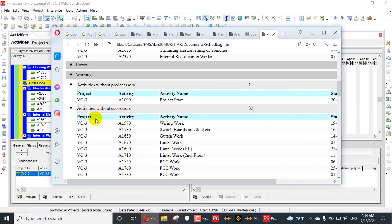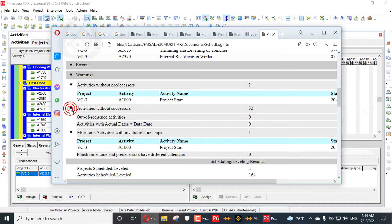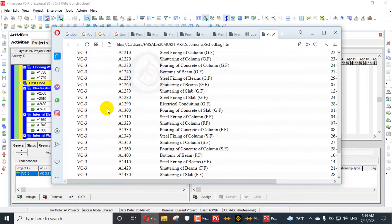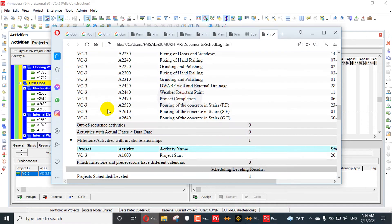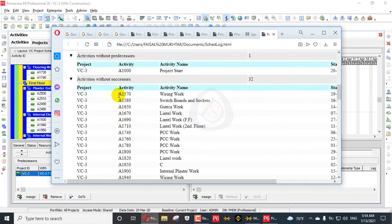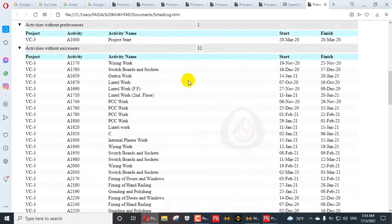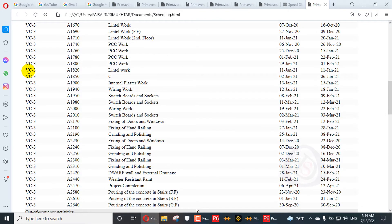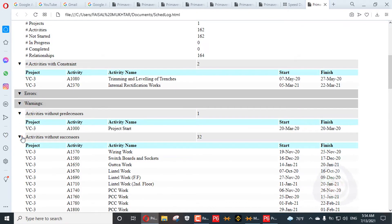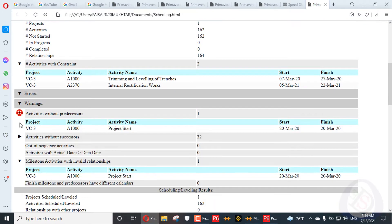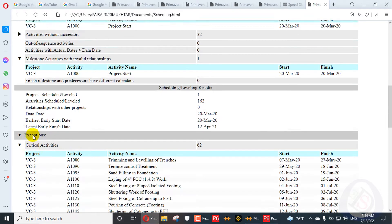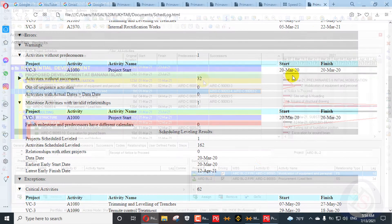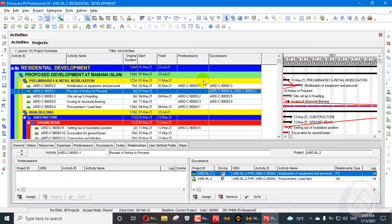There is an option for dragging or closing out the cross bars. In the basic text or Notepad file you can't do this dragging — cross grouping. This shows 32 activities without successor. This is one method to find your open-ended or dangling activities.